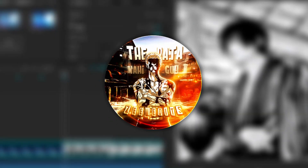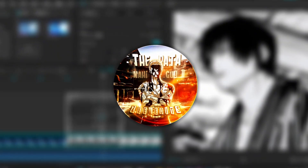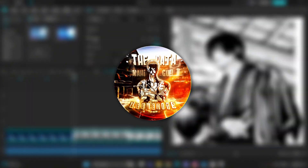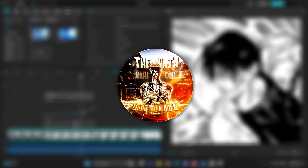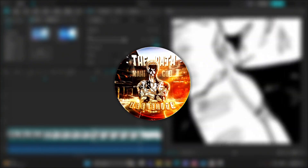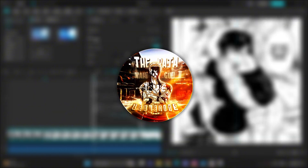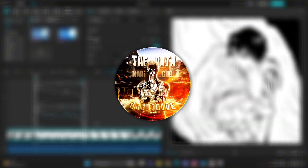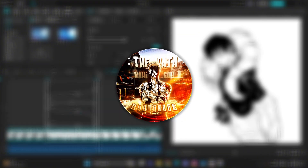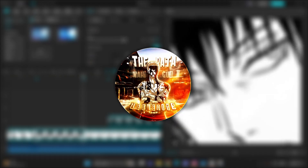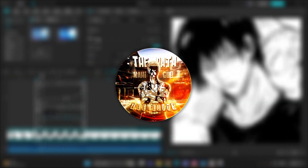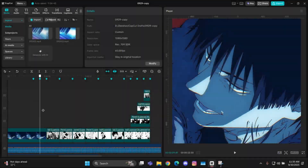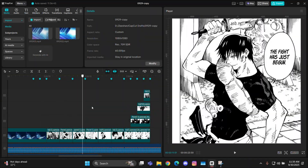Hey guys, it's Z here back with another tutorial and I hope you all are doing great. Today in this tutorial, as you saw the preview, I'm gonna teach you how to make these zoom-ins along with that panning. So without wasting any time, let's get straight into it.